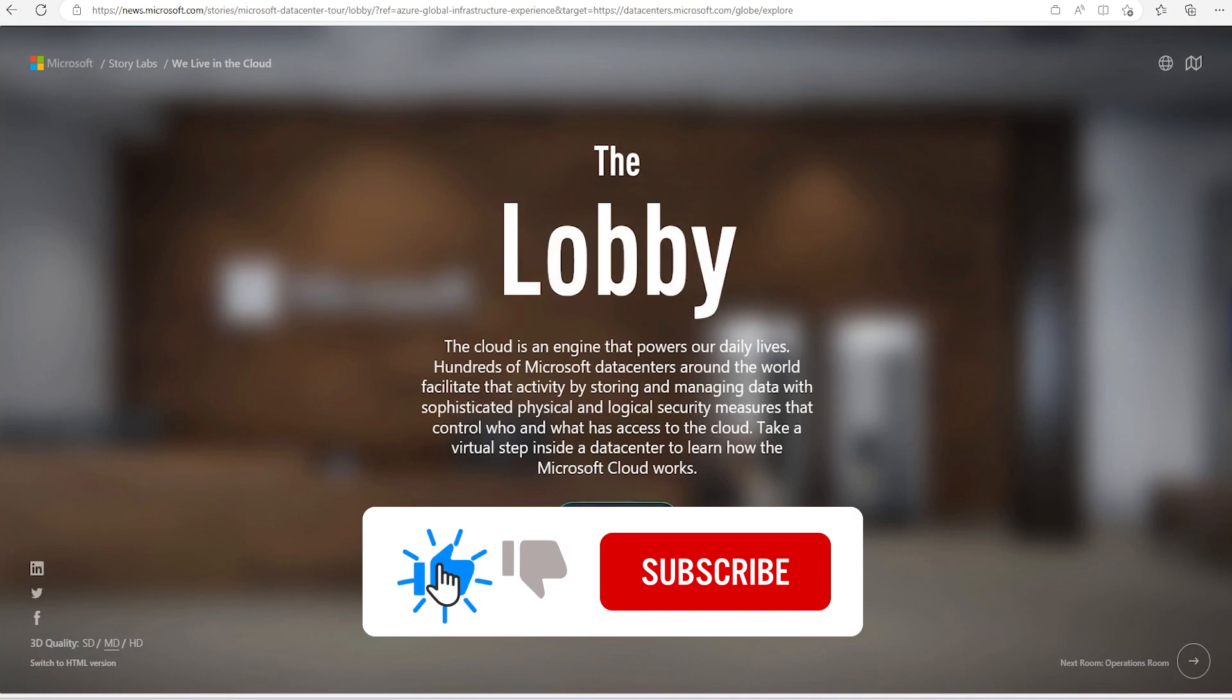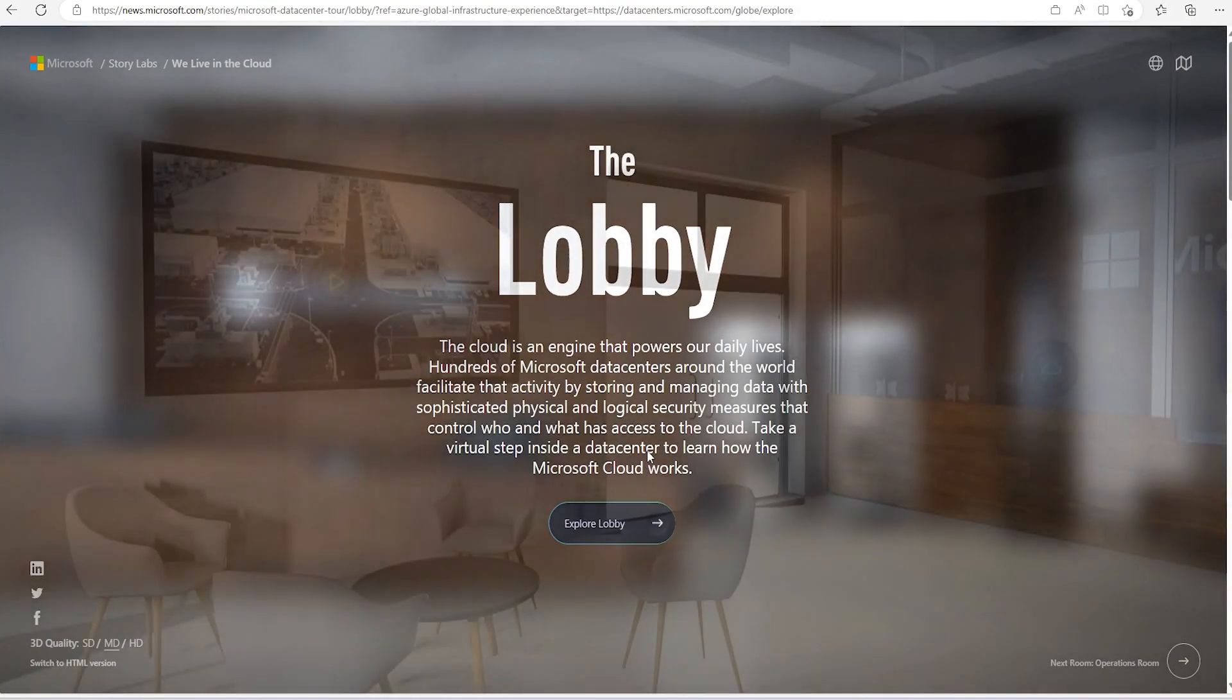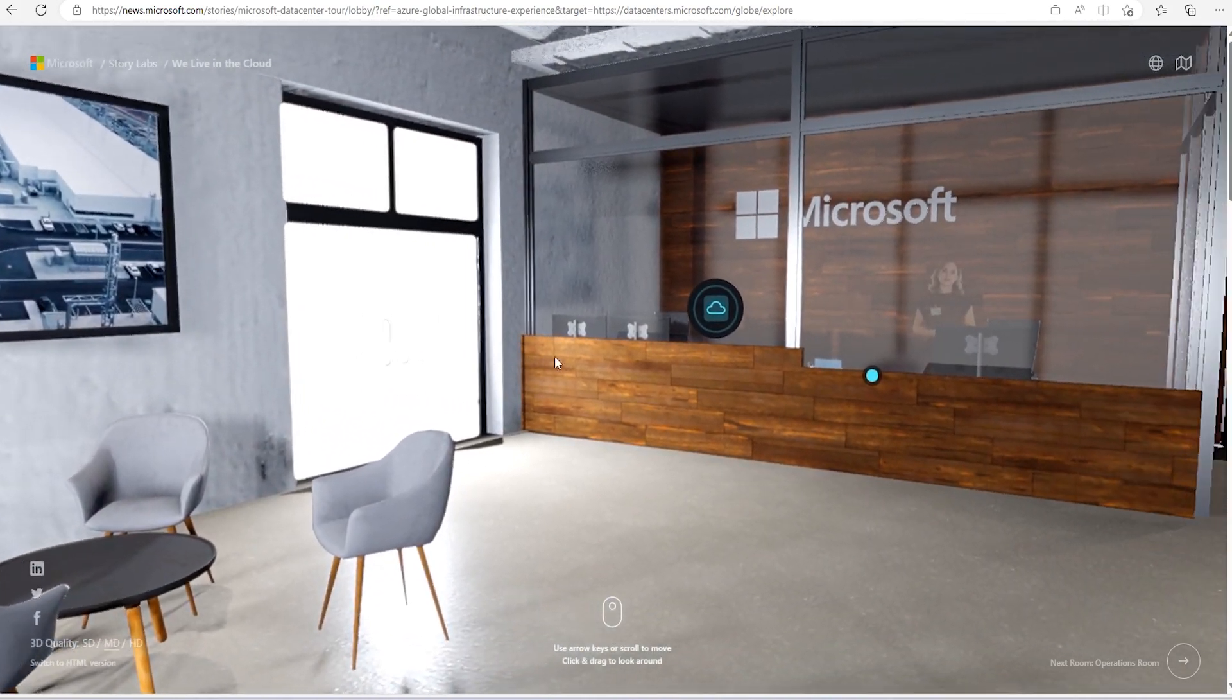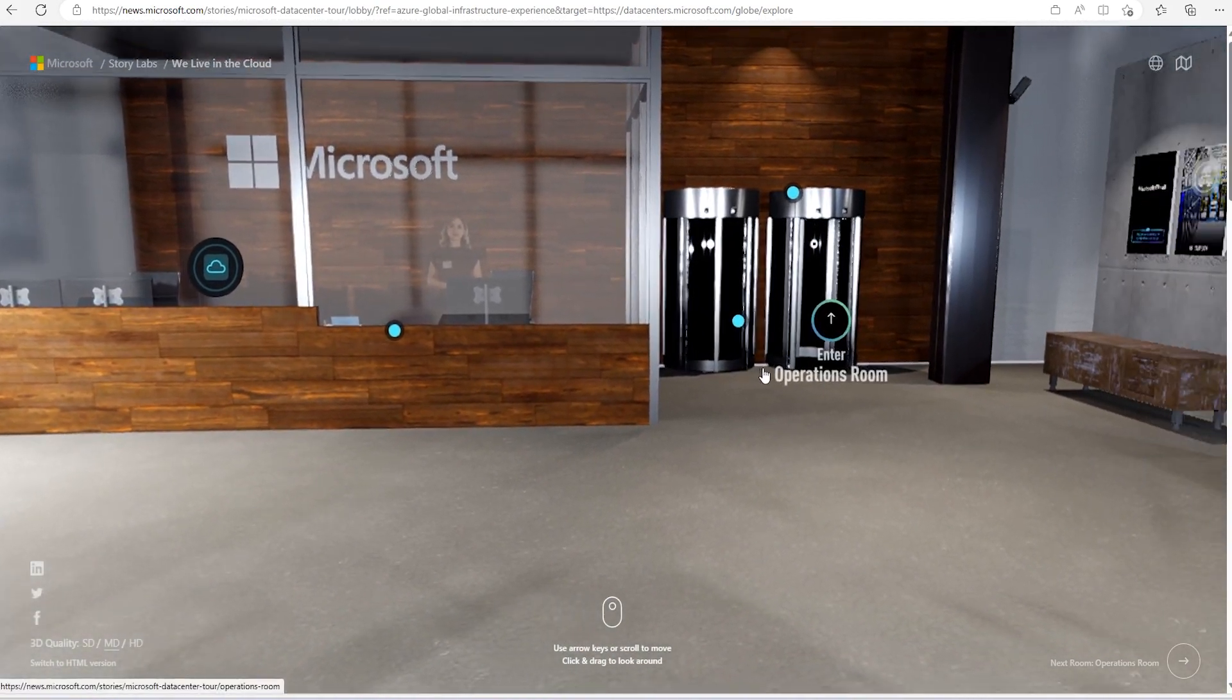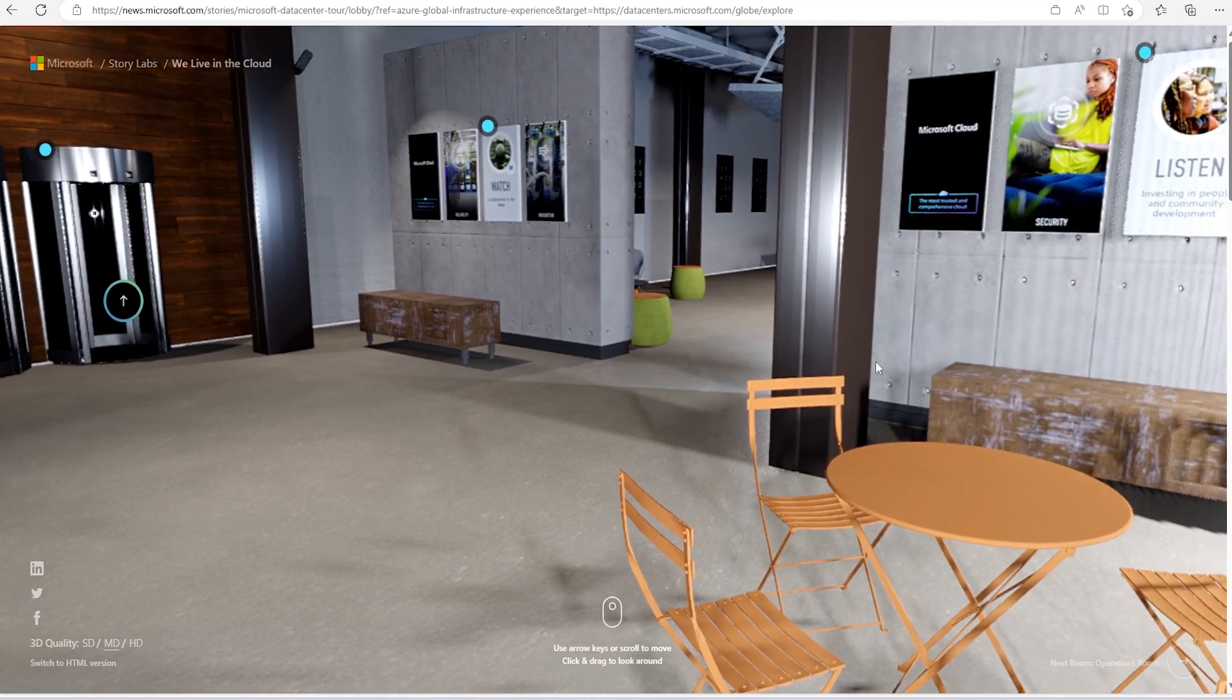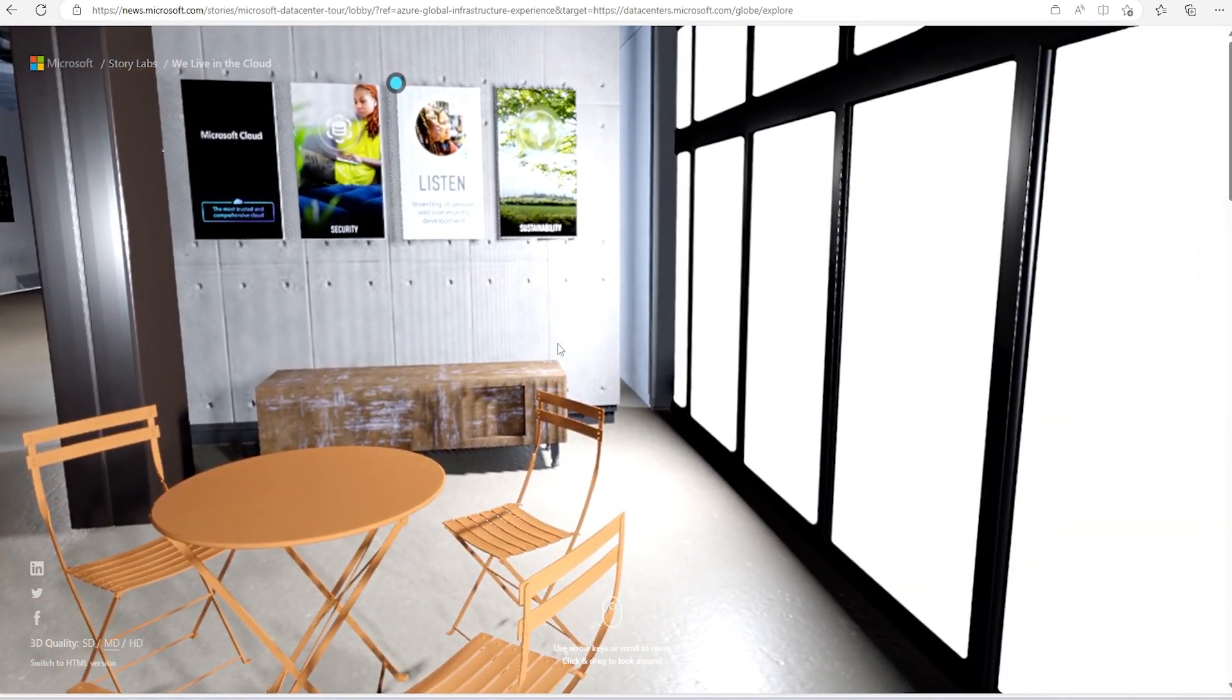Let's explore the lobby. This is the lobby looks like for any of the data center.